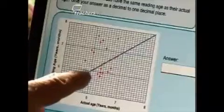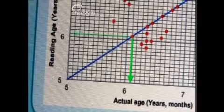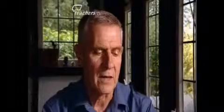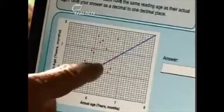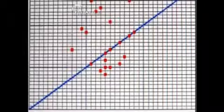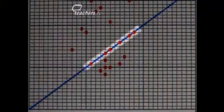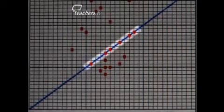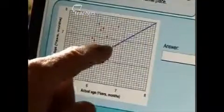We need to know the number of pupils who have the same reading age as actual age. Here's one: its actual age is six years and one month, and its reading age is six years and one month. And here's another. These are all connected on the same diagonal line, which shows all the pupils who have the same reading age as actual age. Let's count the number of pupils on the line: one, two, three, four, five, six. So there are six pupils with the same reading age as actual age.